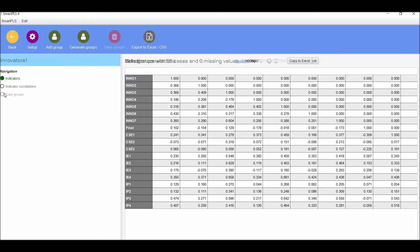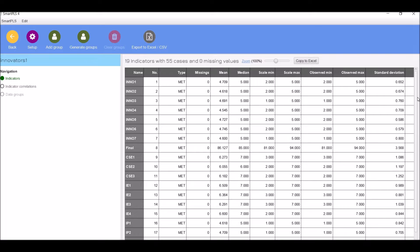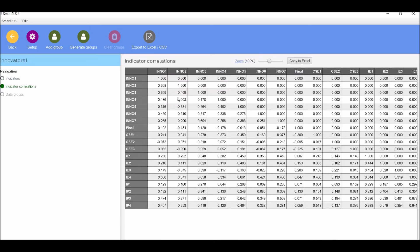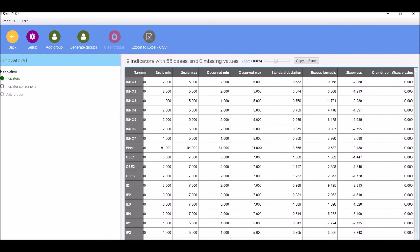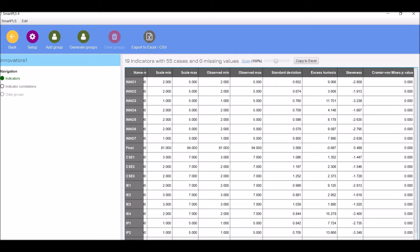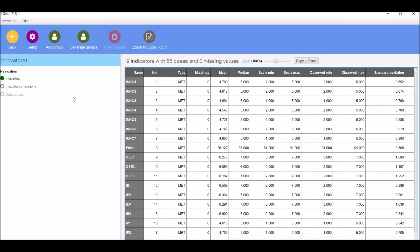Here you can see indicators and indicator correlations. We don't use data groups here. Indicators show the scale type, missing values, mean, median, minimum, maximum, observed minimum, standard deviation, kurtosis, skewness, and the Cramér–von Mises p-value is listed. Make sure all are okay — it means the data has been imported well.